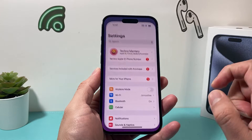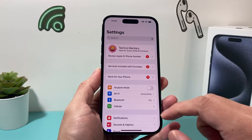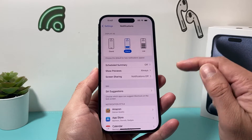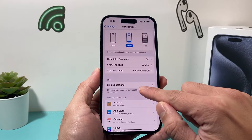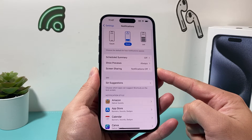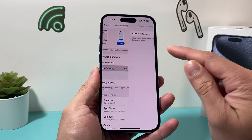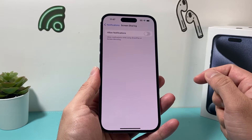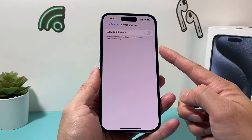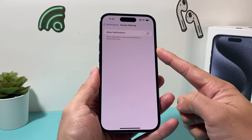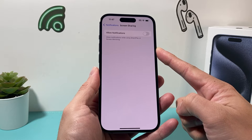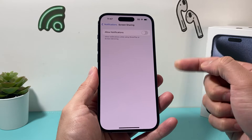So let's show you how that's done. Go into your Settings on your iPhone, and under that go to Notifications. In Notifications, you'll see there's a setting for Screen Sharing. If you click on that, as you can see here, by default it's turned off, so you won't get any notifications while using SharePlay or screen mirroring.